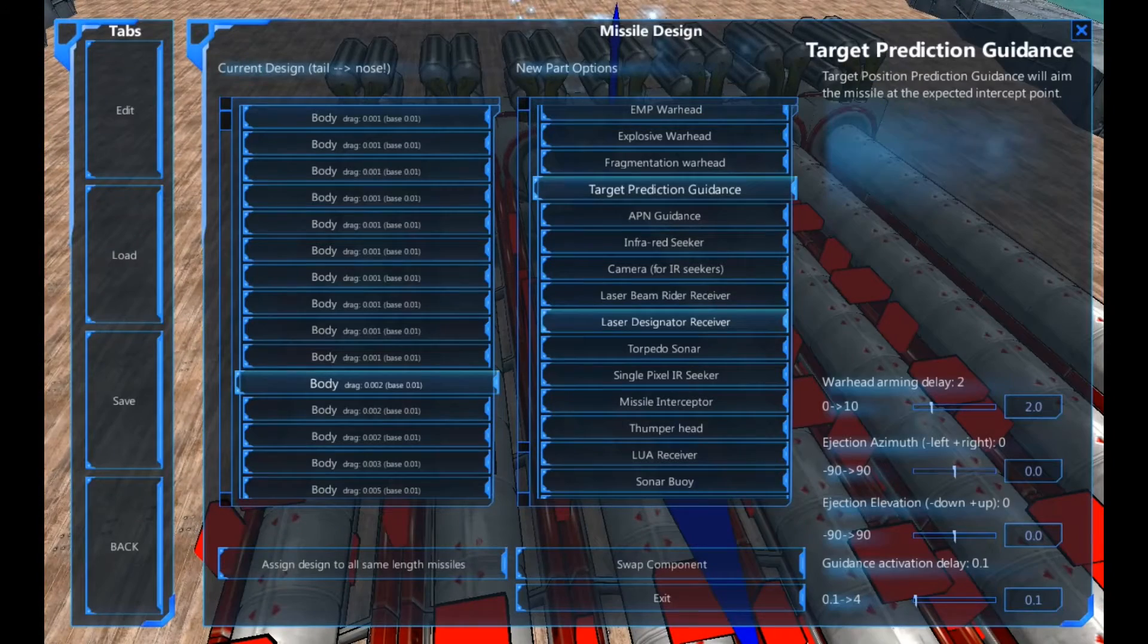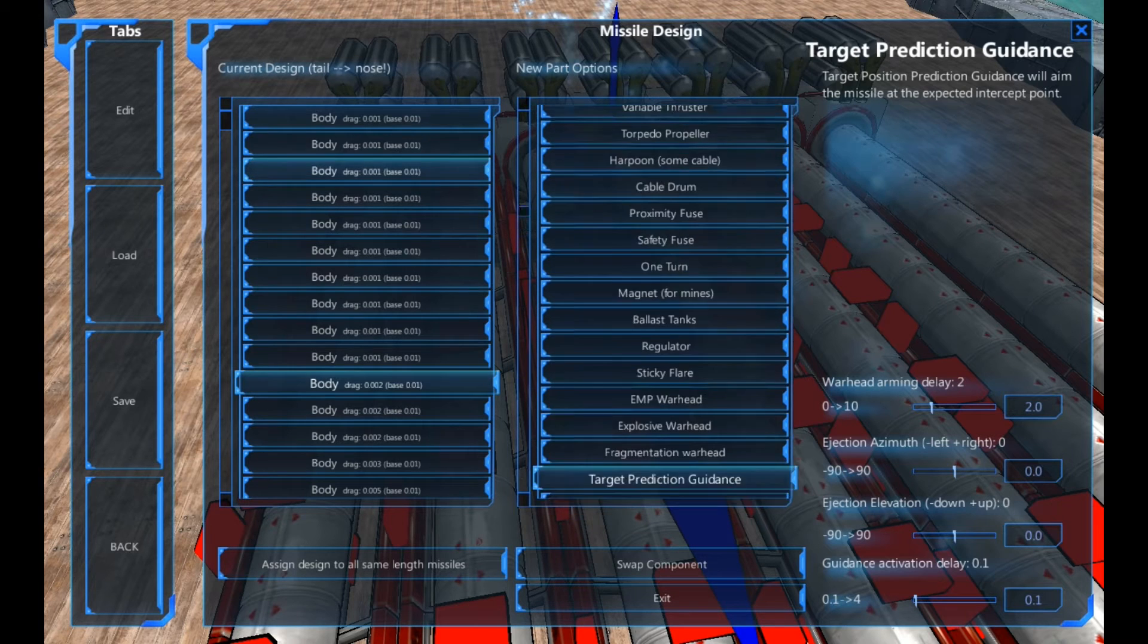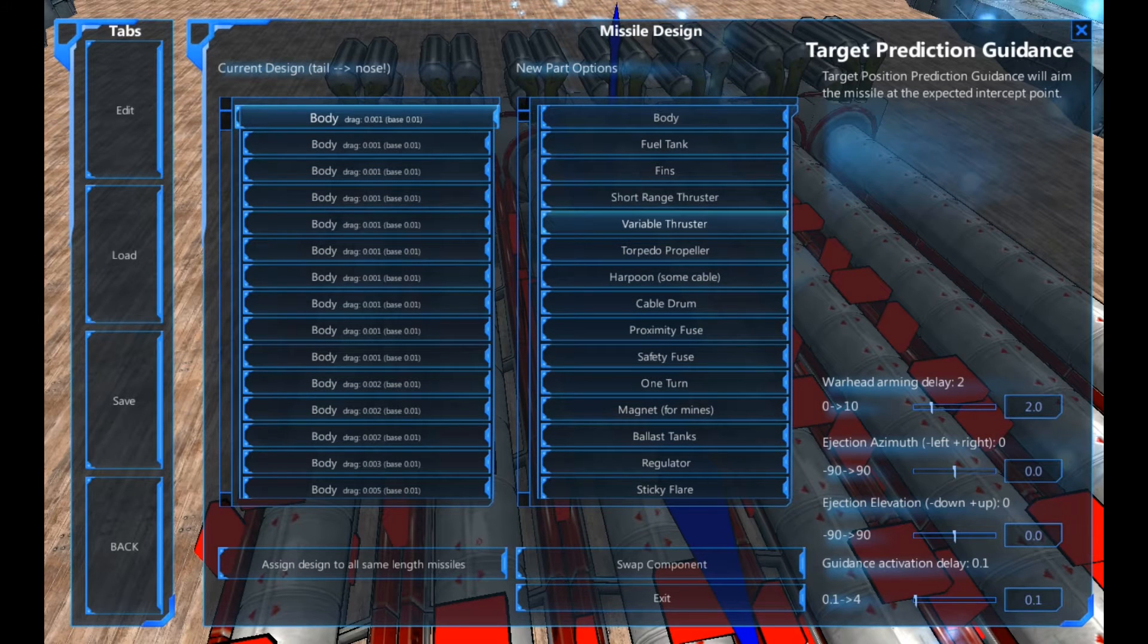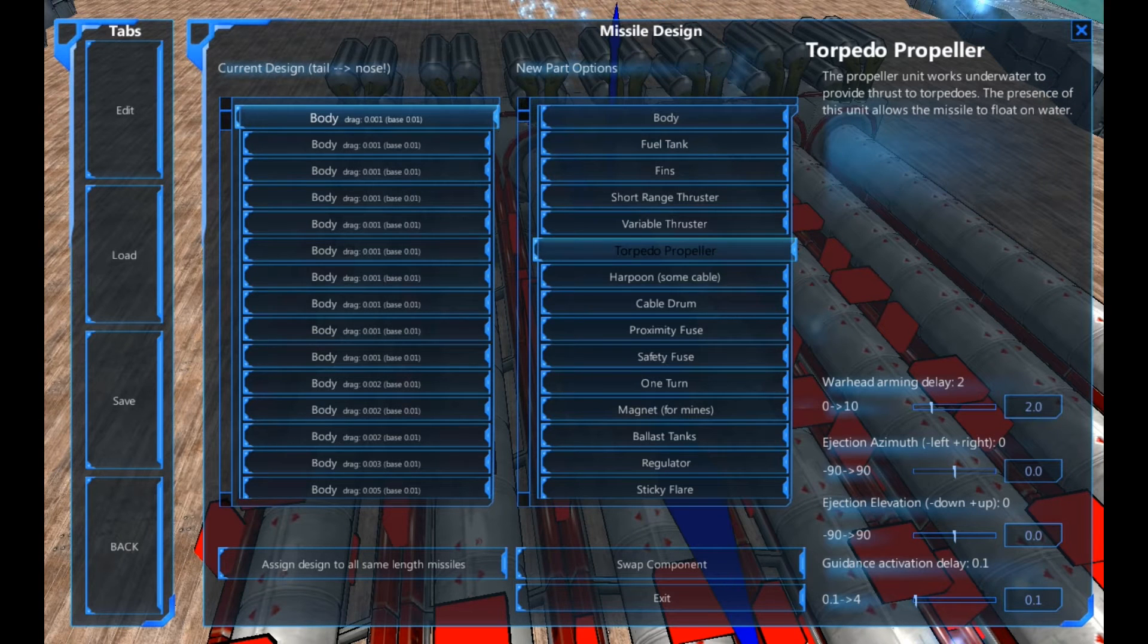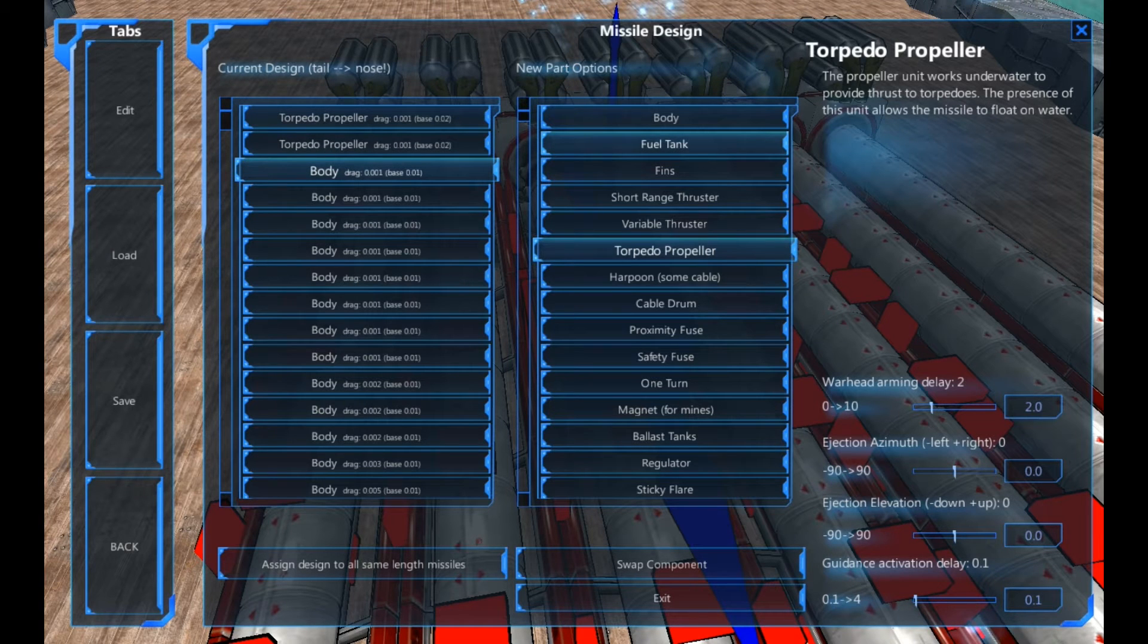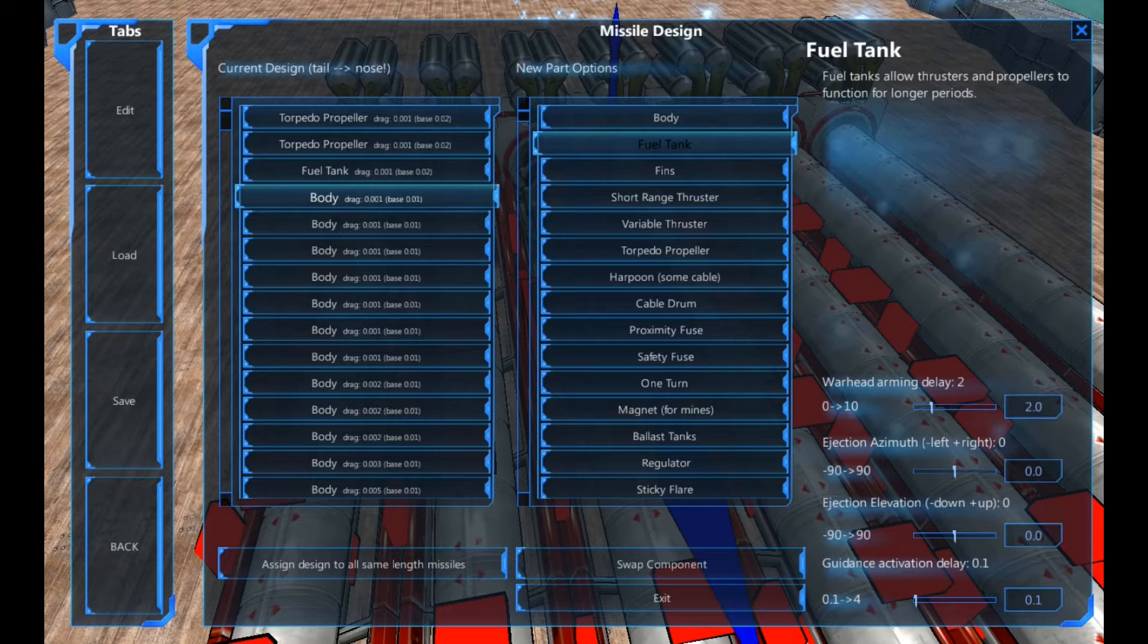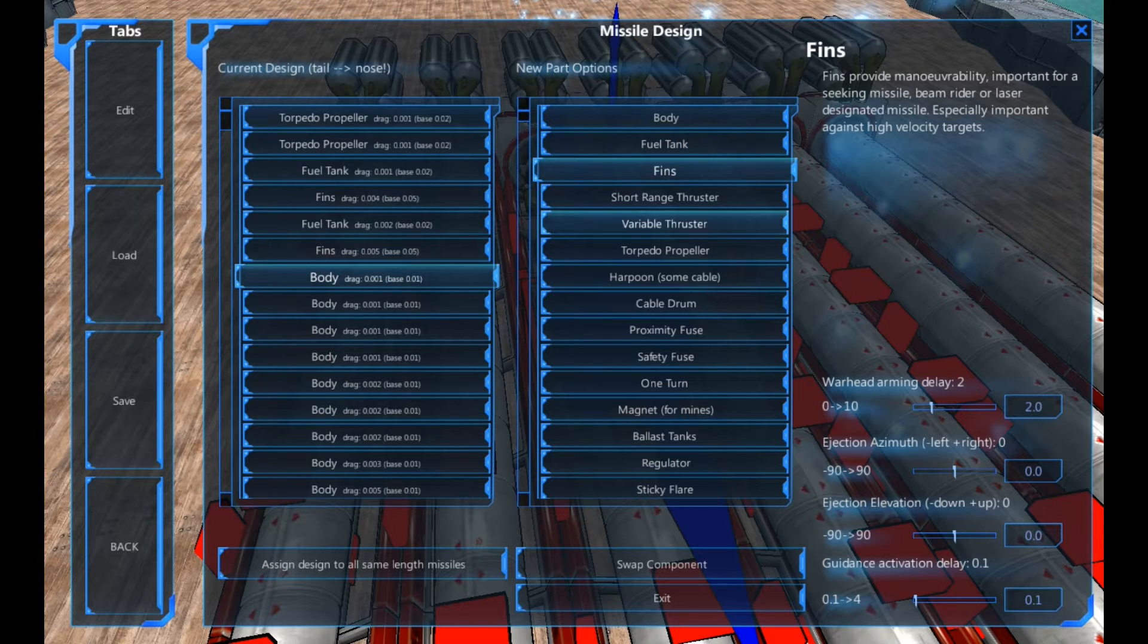So I've gone in to edit the missiles. And as you can see, they're all bodies at the moment. So the first thing we're going to need is torpedo propeller. Now, depending on the length and how fast you want them to go, you can actually have more than one propeller. I would suggest using at least two.